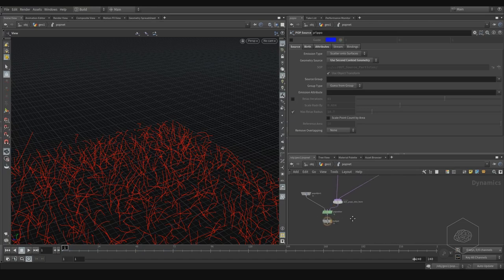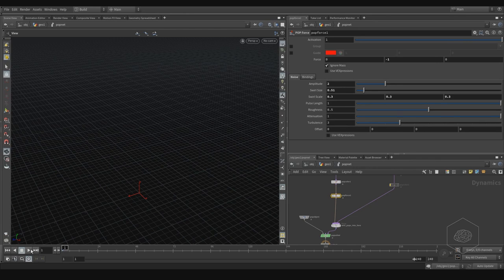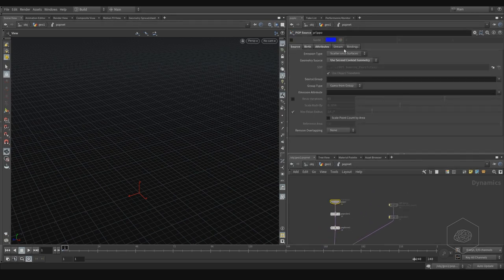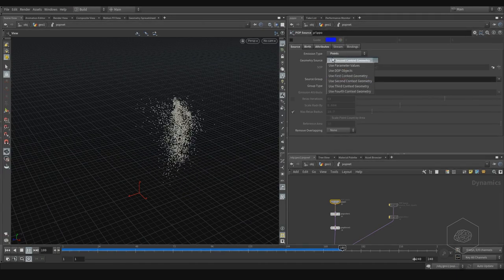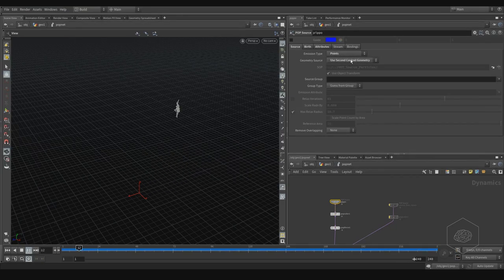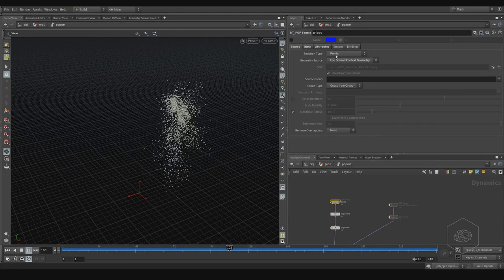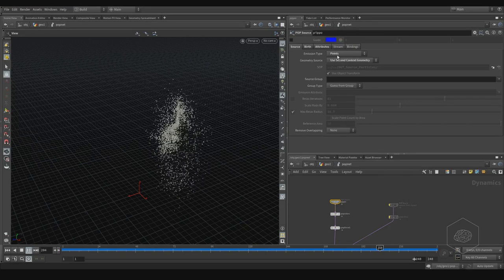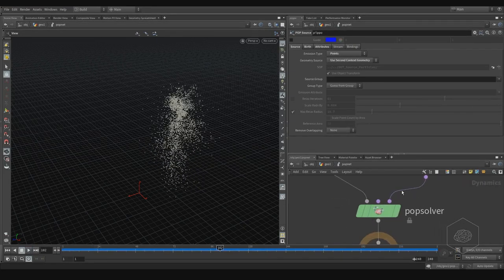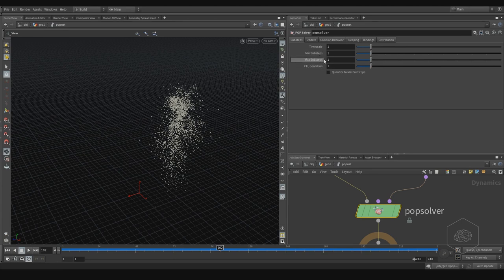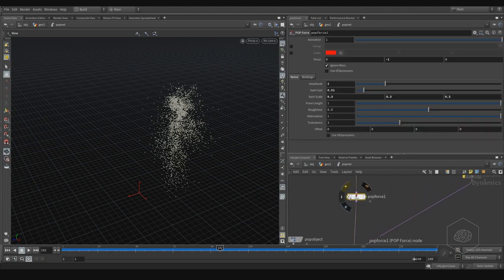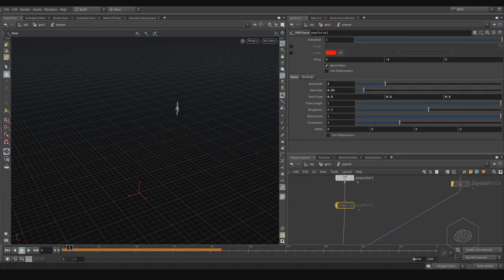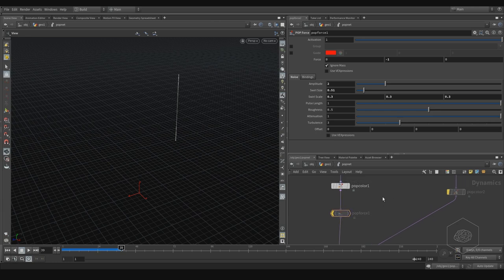Disable the grid. More importantly, here it's not all points — you can see it's emission by points at this point with the second context. Remember that, because if you don't use that you might lose something. This is an important thing. For the pop solver, we have the minimum and the maximum sub-step. Let's disable the noise.